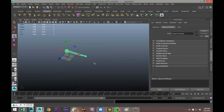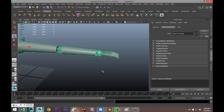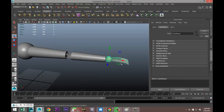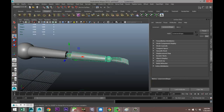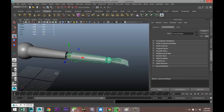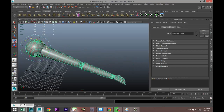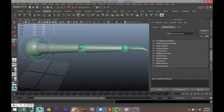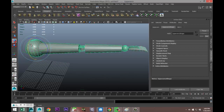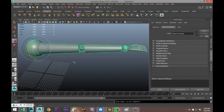Now we have the hand as a child of the lower arm, the lower arm and hand as children of the upper arm, and pivot points set at the correct joint locations. Let's test it — select the upper arm and hit E to rotate; it pivots around the top sphere correctly. Control Z to go back.